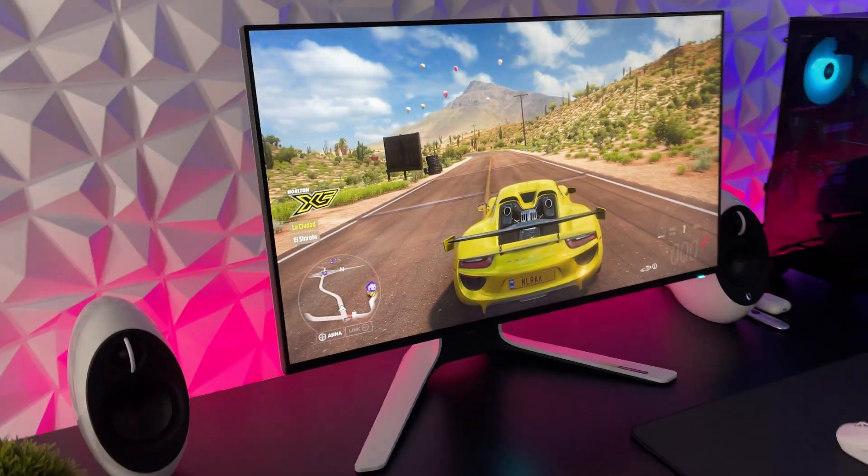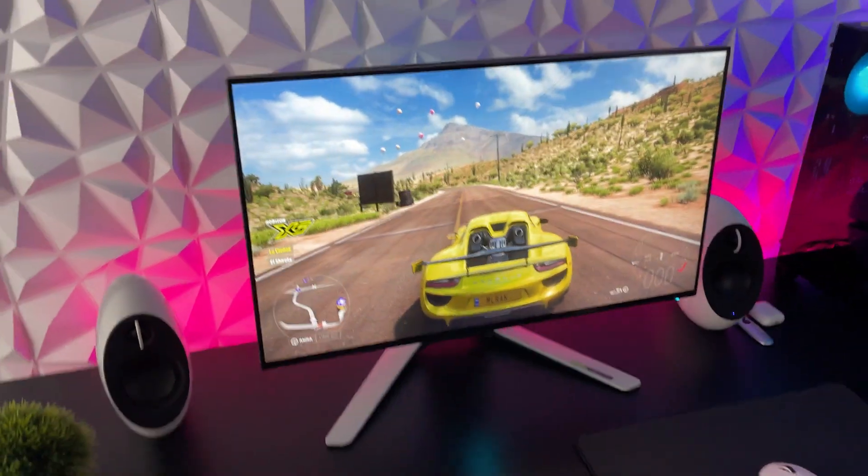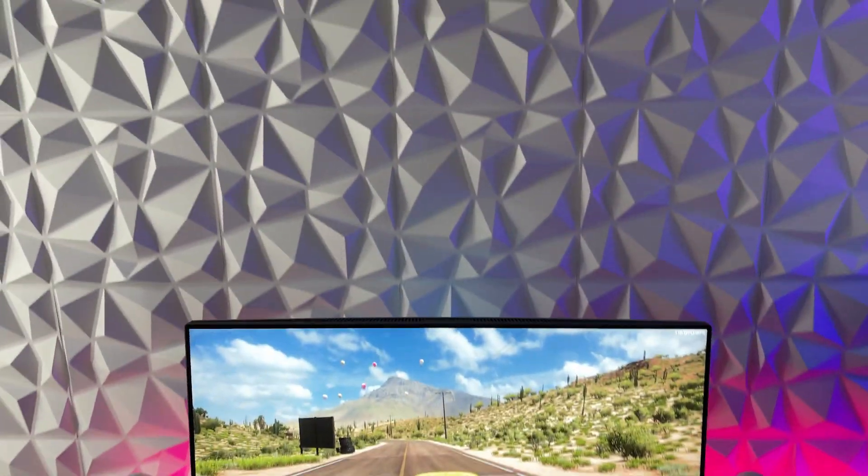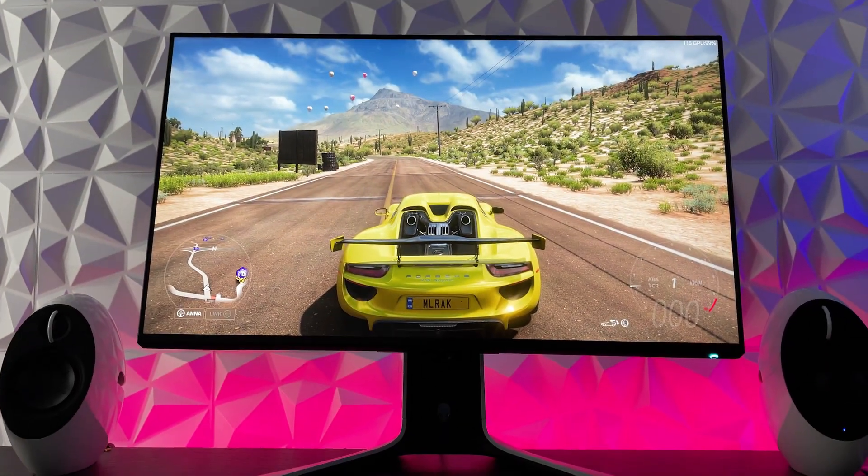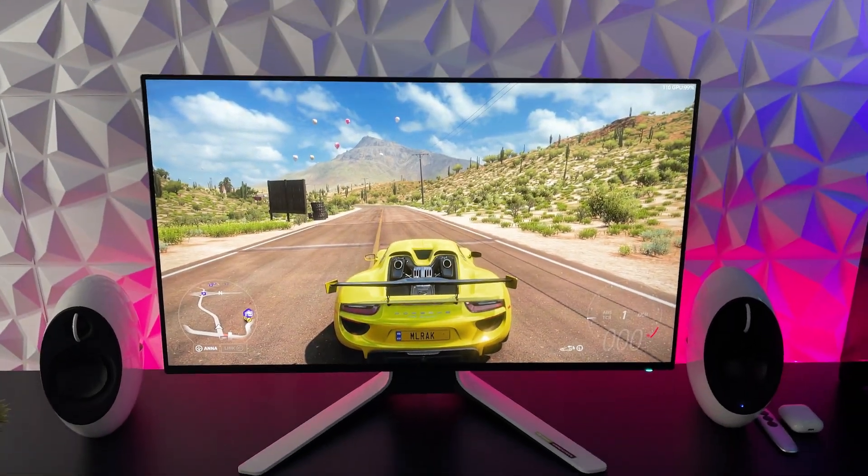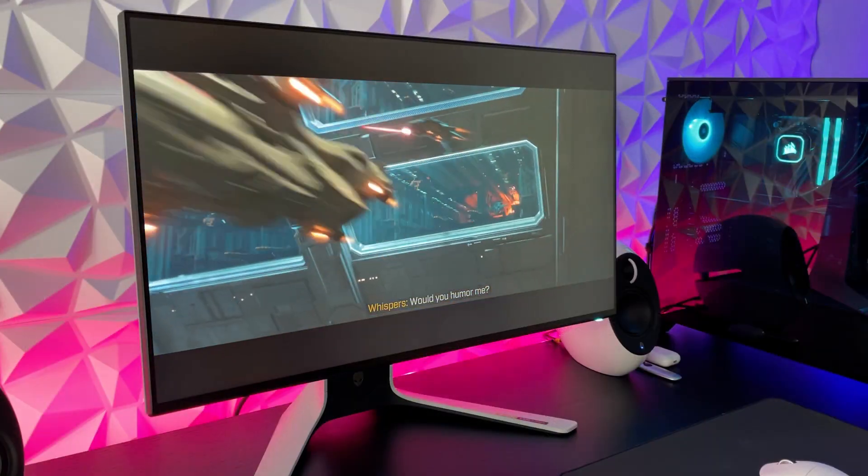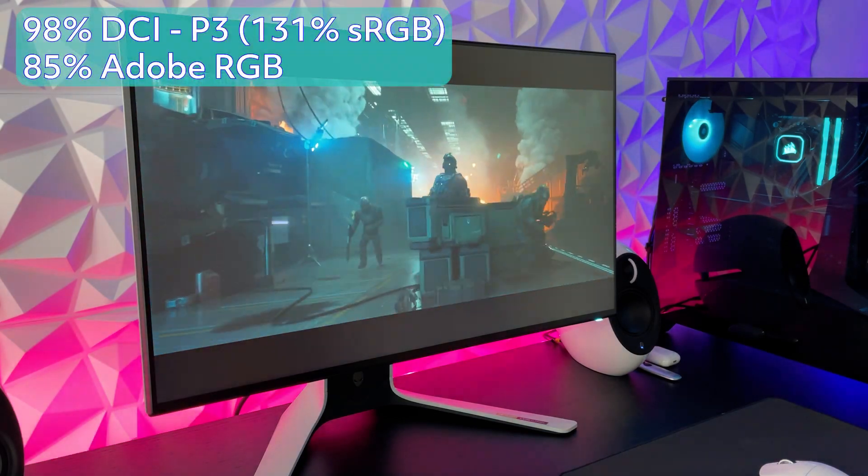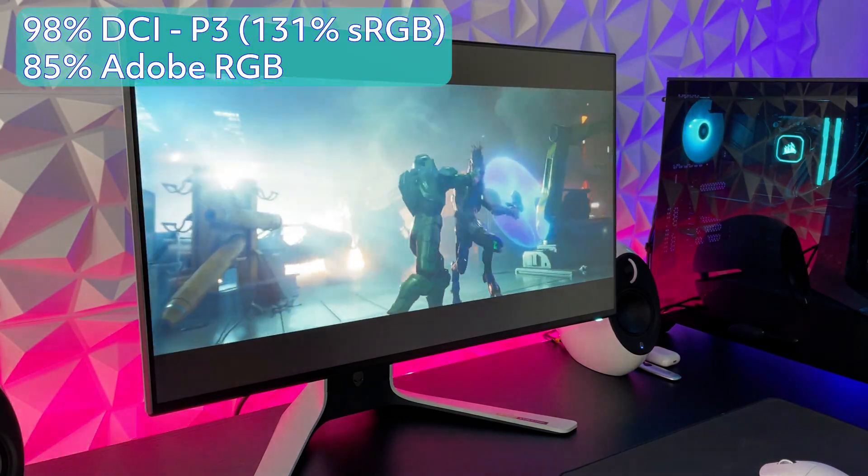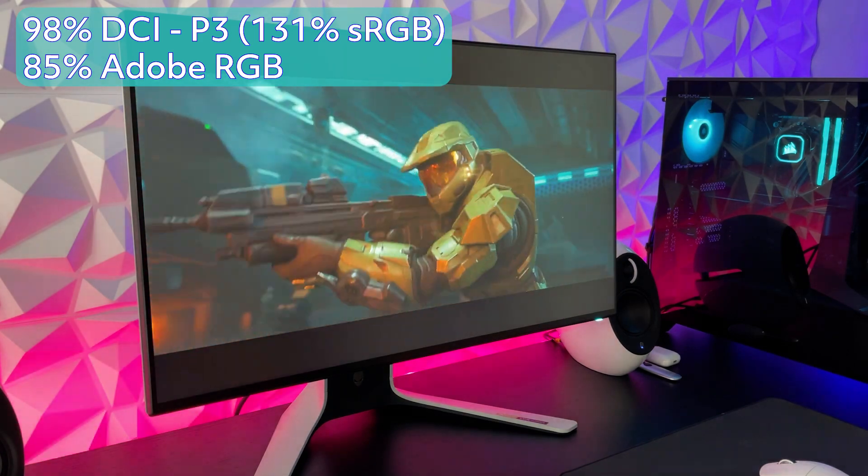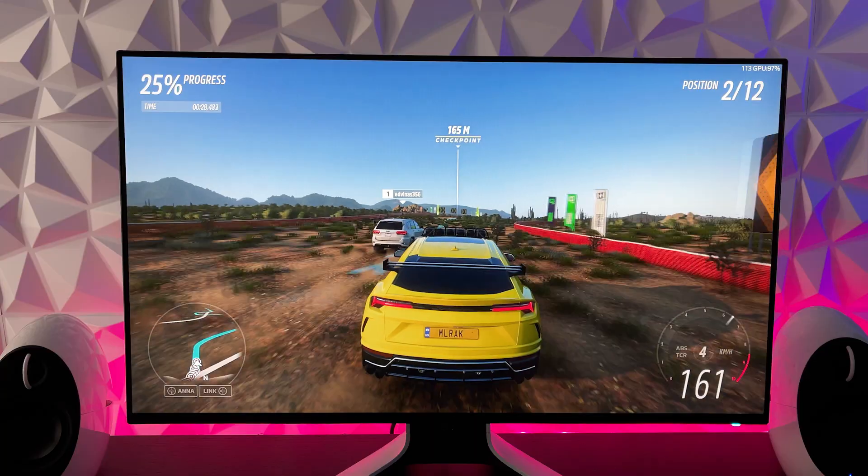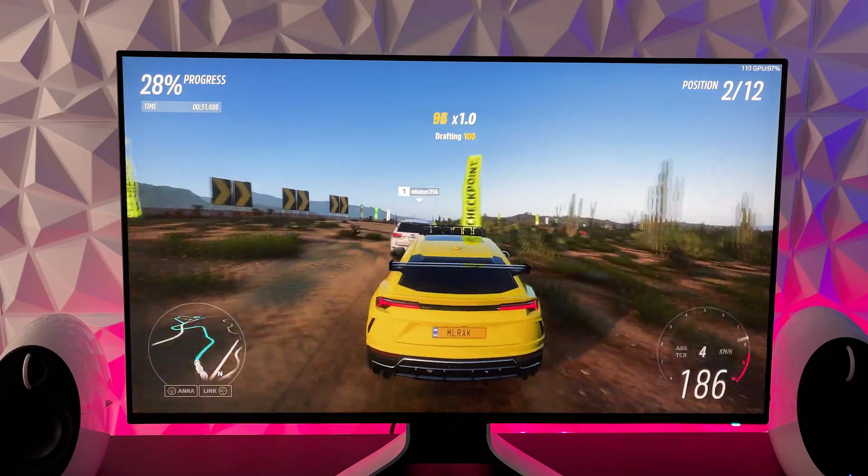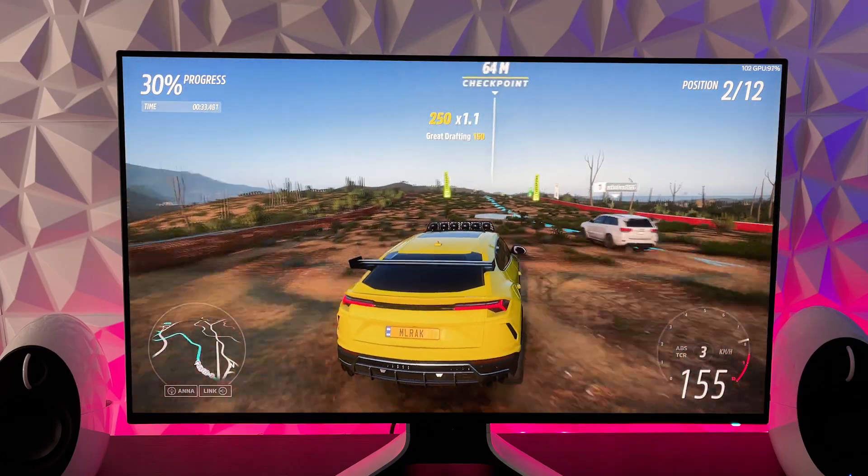And because it's an IPS panel, you're going to get vibrant and rich colors with absolutely excellent viewing angles which means that no matter where you look at it from, it's going to retain its full clarity and color. Speaking of color, the color accuracy on this monitor really excels. It has a massive coverage of 98% DCI-P3 as well as 85% coverage of the Adobe RGB space. This makes it extremely color accurate and perfect for professional photo or video editors as well as gamers.